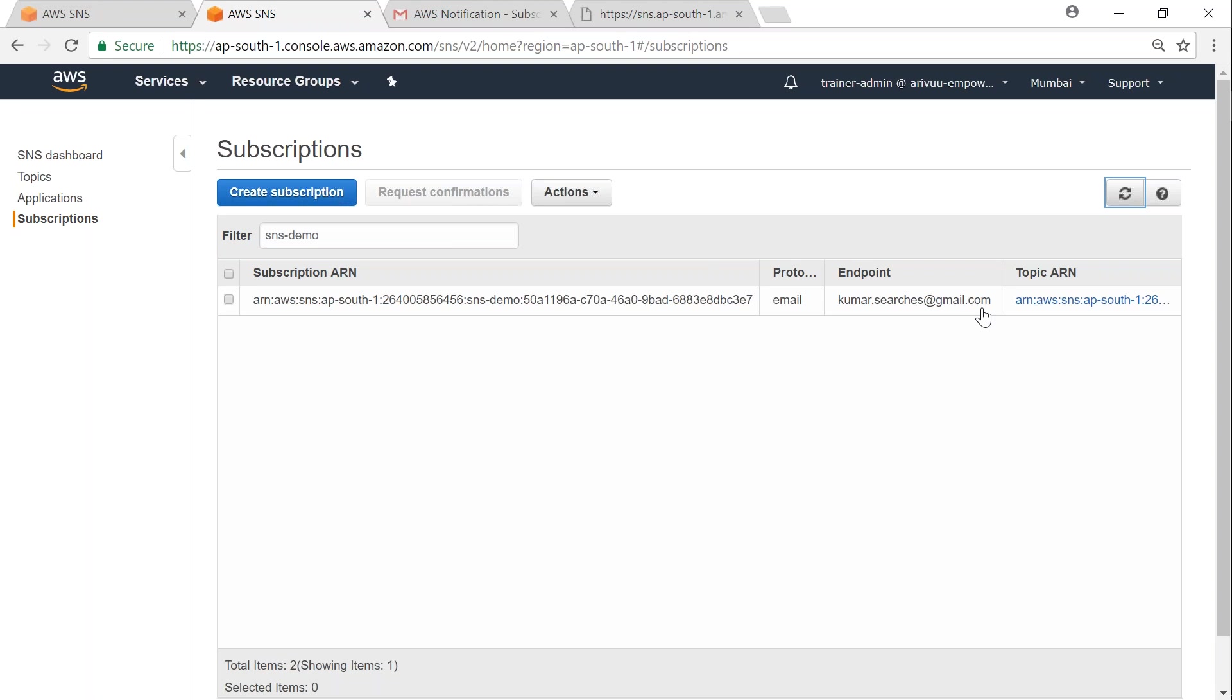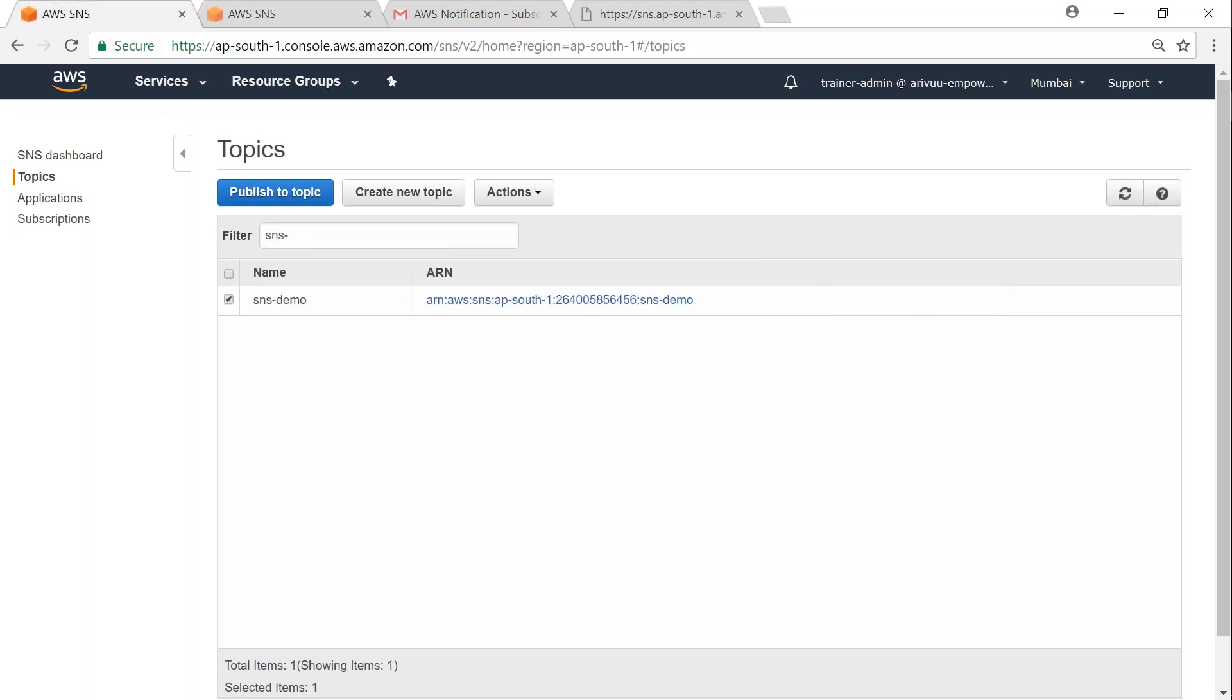want to push messages or subscribe, you can go ahead and change your topic policy for that. Here I have set up a couple of SNS topics. Let me remove the filter so we can see all the other topics that are there.